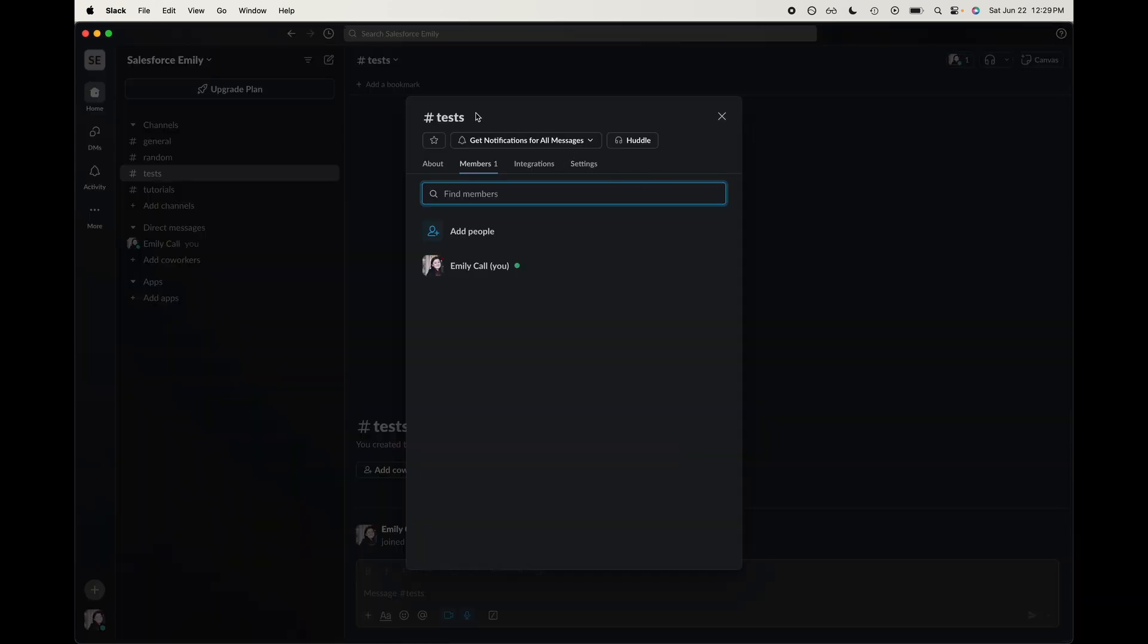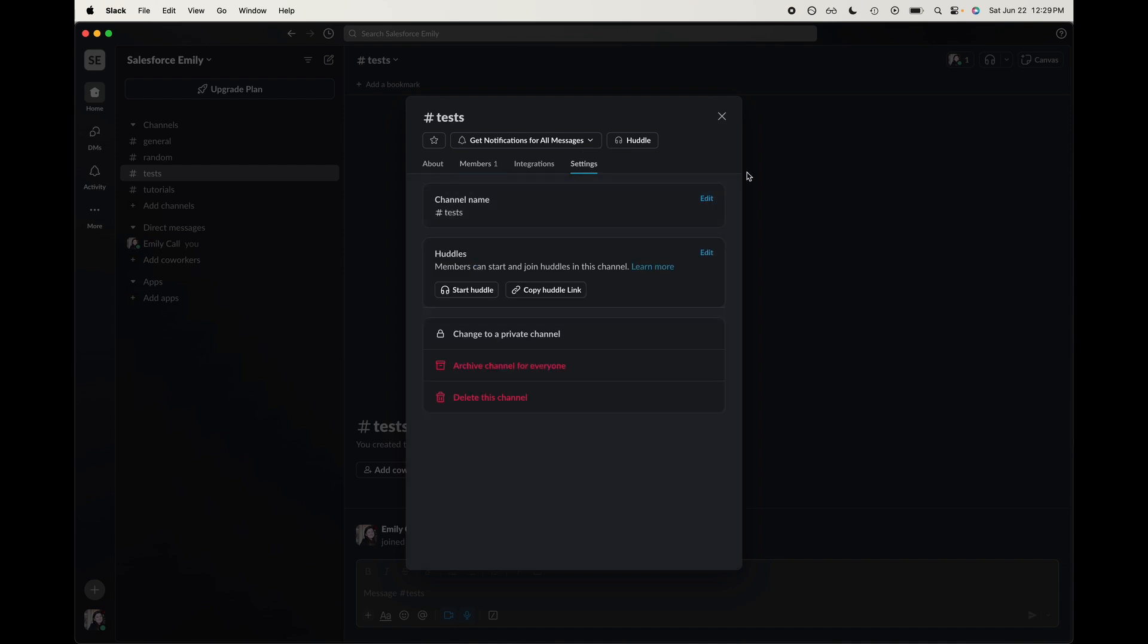We're in the channel. You can go to settings here. At the very bottom, you can archive this, convert it to a private channel, but you can also delete this channel.